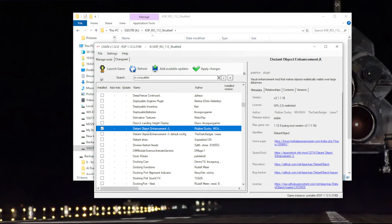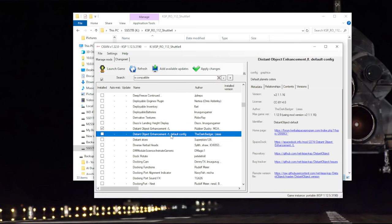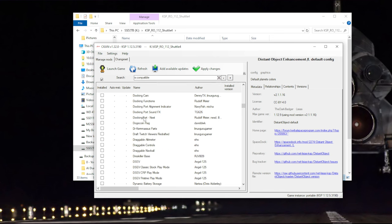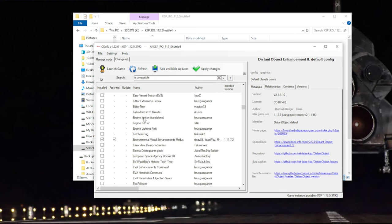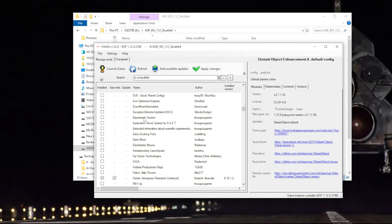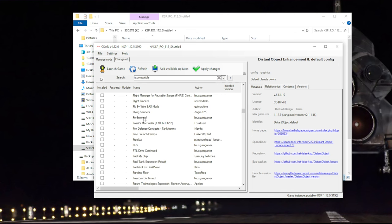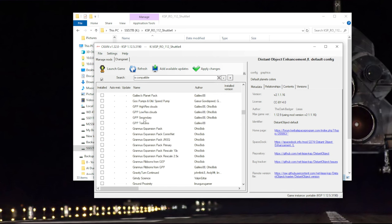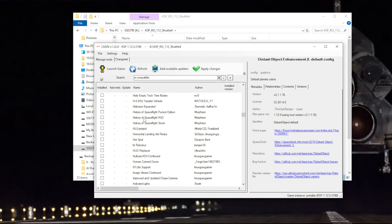Astronomers Visual Pack or stuff like that. Those will have the configurations to configure the visual mods. Otherwise, they might have a default configuration, but that might be suboptimal for especially something like real solar system. And then I'm going to get Planet Shine.